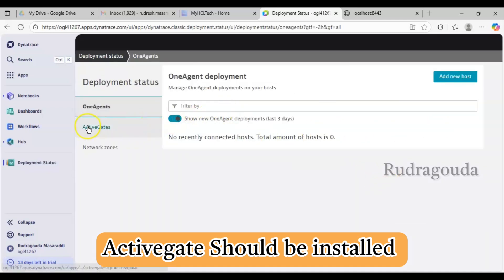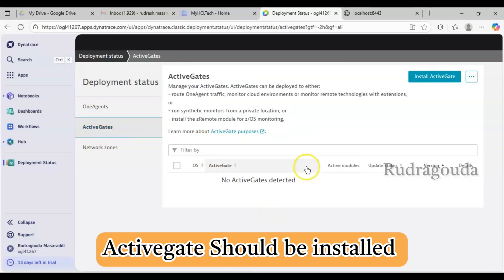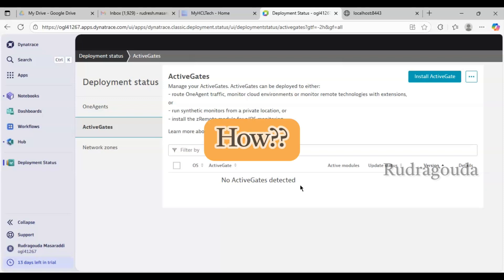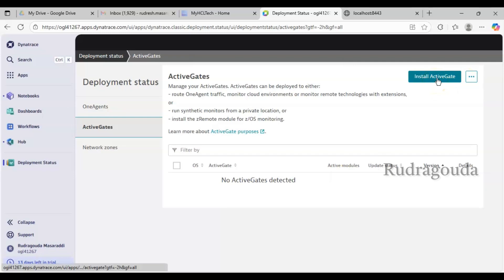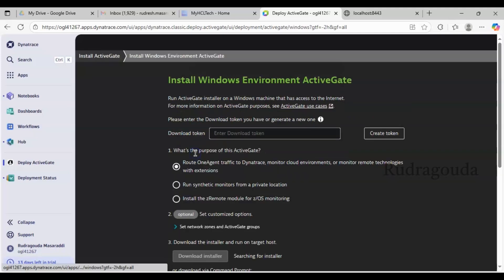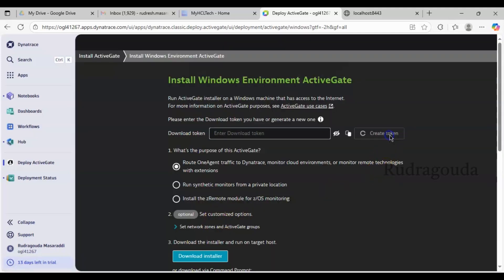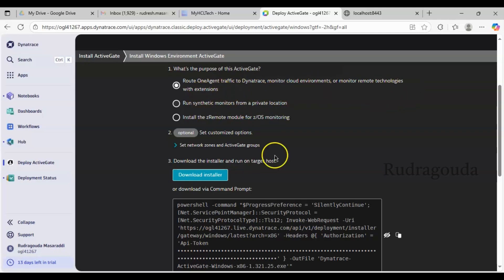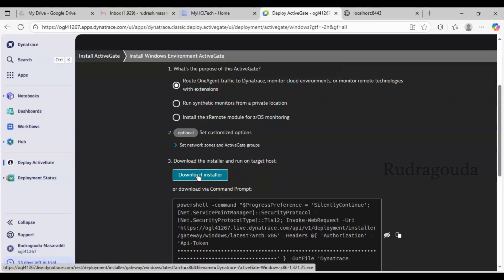The page is open. If I go to the second option — ActiveGate — we don't have any ActiveGates installed on this environment, as you can see: 'No ActiveGates detected.' To do SSL monitoring we need ActiveGate. Installing it is very simple: click 'Install ActiveGate'. Since I have a Windows environment, I'll click Windows, then generate a token. I'll label this as 'monitor cloud environment and remote technologies with extension', then click Download Installer.